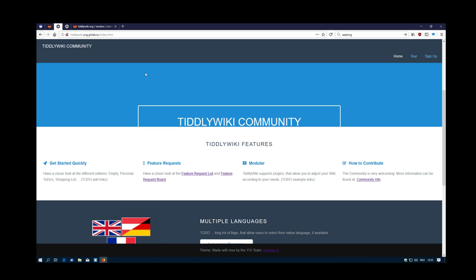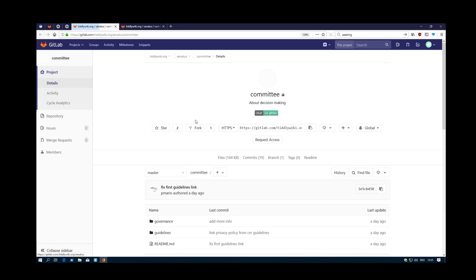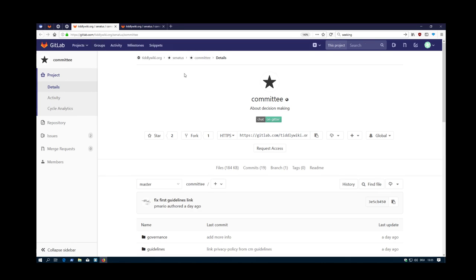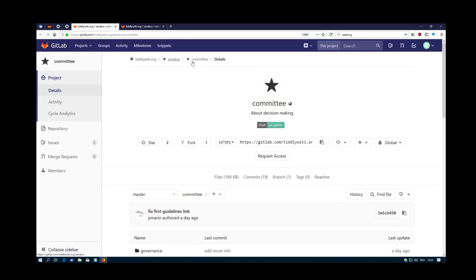On the main page, I go to community info. And with the community info, if I'm logged in, I don't have the right access at the moment. This is telewiki.org, Senatus committee and the details.